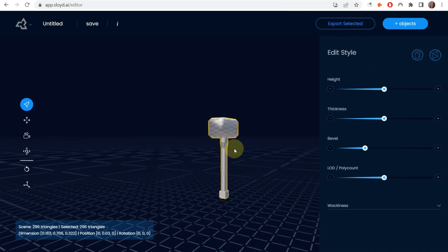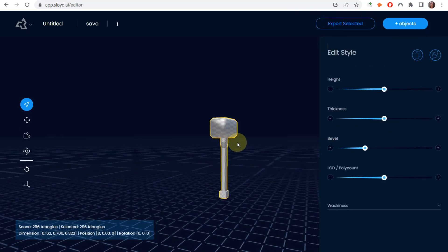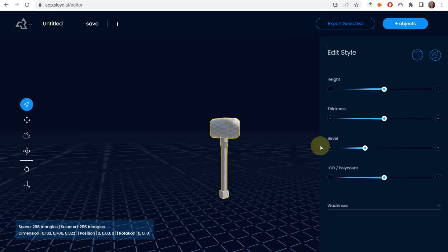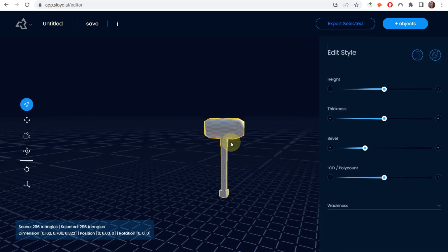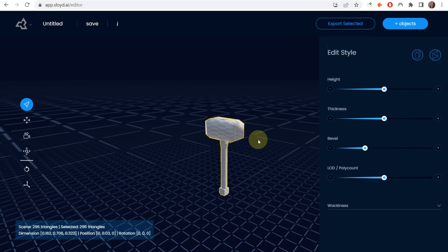We're going to work with this, and here you have some options to modify all the details of your 3D asset.